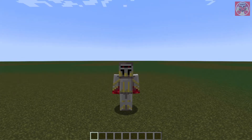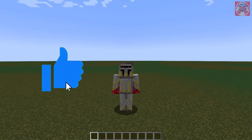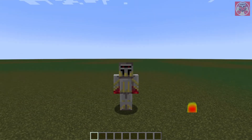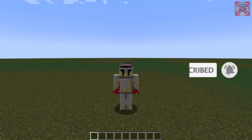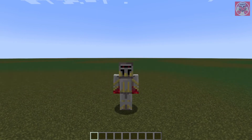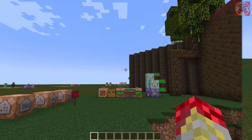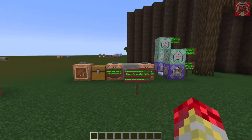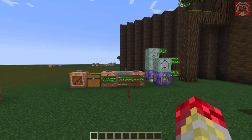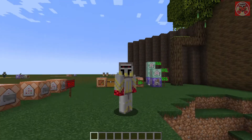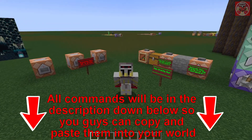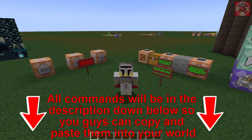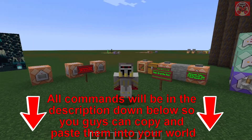Before I go into more detail on what those commands are, you know the drill — make sure you guys hit that like button and subscribe, and turn on those notifications so you don't miss another video. Apart from that, let's begin. Here are all the commands right here. I've got a couple of commands for different things to make this work, and as always all of these commands will be in the description down below so you can copy and paste them into your world.